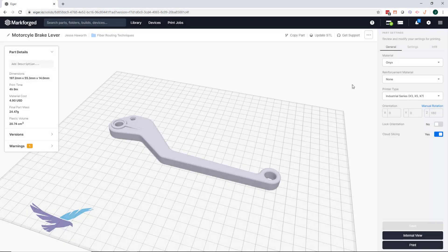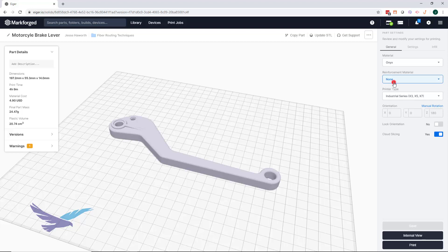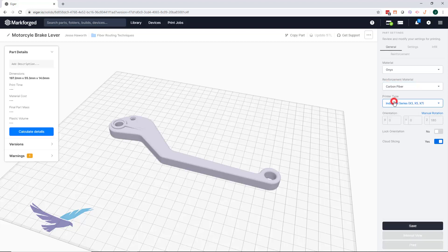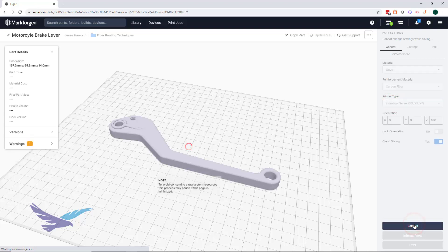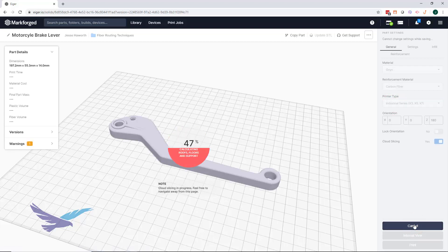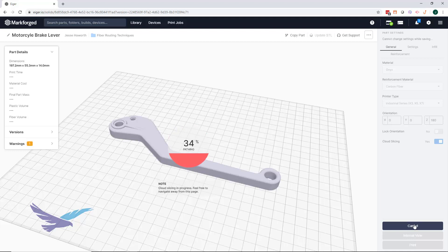To get started with routing some custom fiber layers, we'll first want to ensure that fiber is enabled in the part view of our file. We'll turn on carbon fiber for now, but the methods we'll go over can work for all of the fiber types. If you're curious about the fiber types and some example applications for them, feel free to read through our blog post linked in the description below.